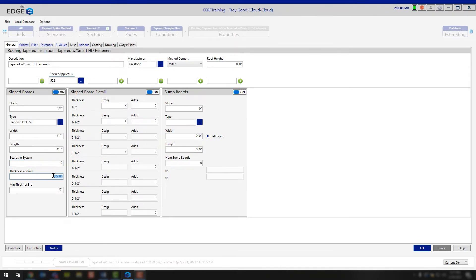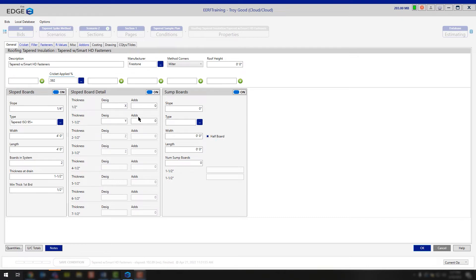The next option is the thickness at the drain. In this case it's saying you're starting with a half-inch thick board. If instead of starting with your X board you wanted to start with your Y, you would change the thickness at drain to match whatever the Y board's detail is — in this case it would be inch and a half. So you would change that number to 1.5 inches, and you would start your drawing with a Y board. If you want to start with an X, leave it at half-inch and it'll start you with an X when you begin to draw.